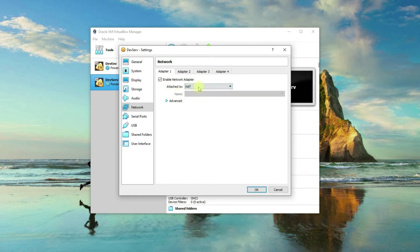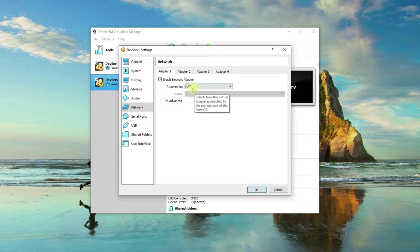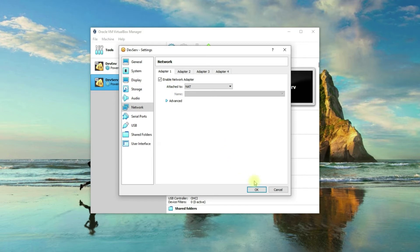The first adapter is attached to NAT or Network Address Translation. This is where the internet connection is happening. If you don't know what NAT is — Network Address Translation — it has a very straightforward functionality. All it does is translate local devices' IP addresses to a public IP address to be able to connect to the internet. I'll go ahead and click the OK button.